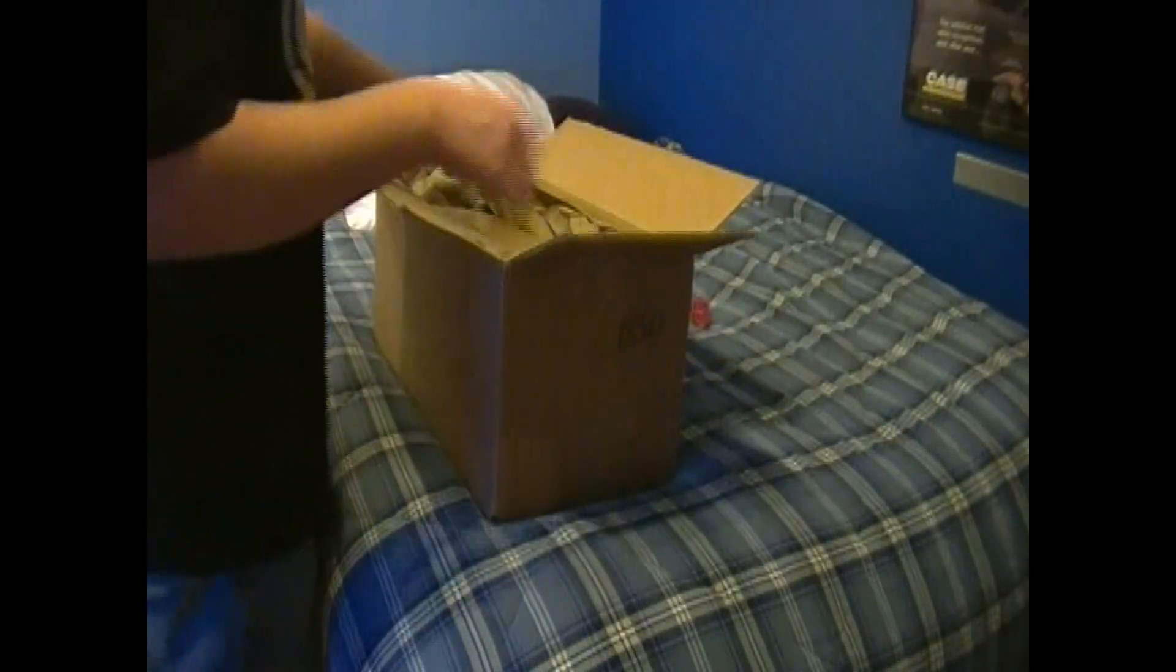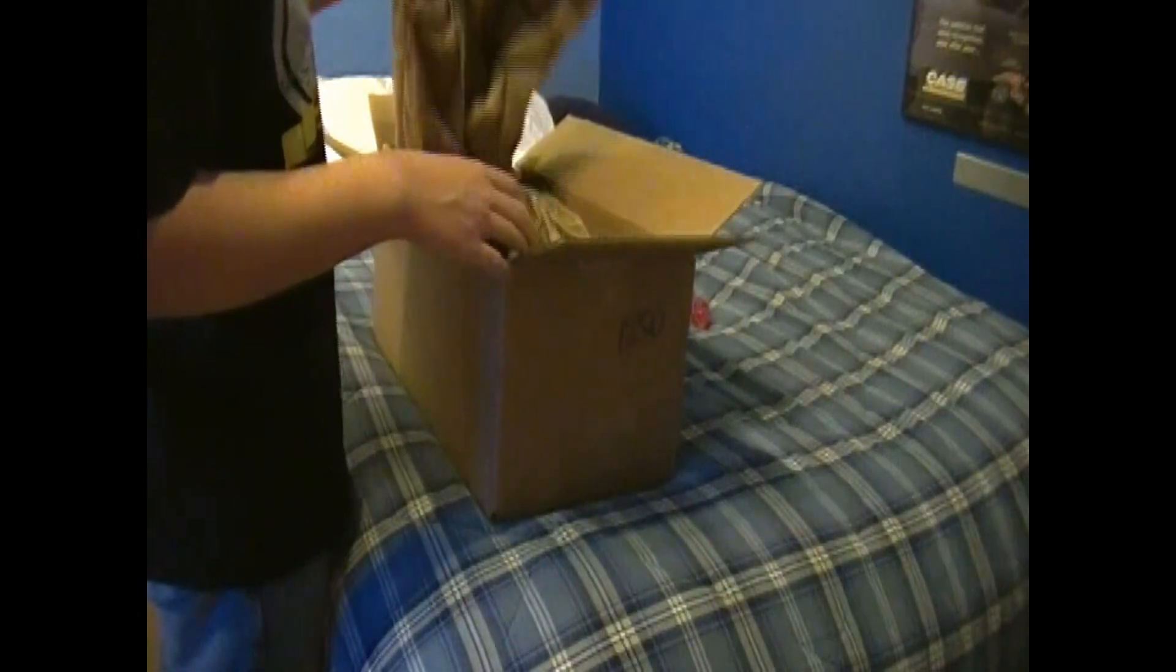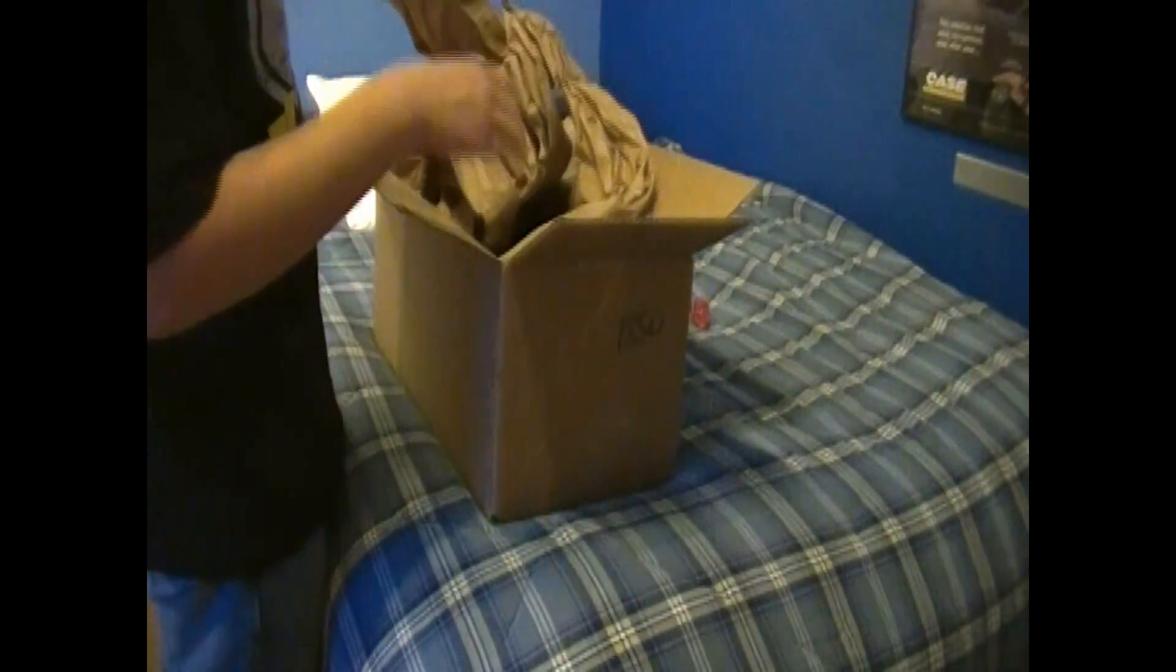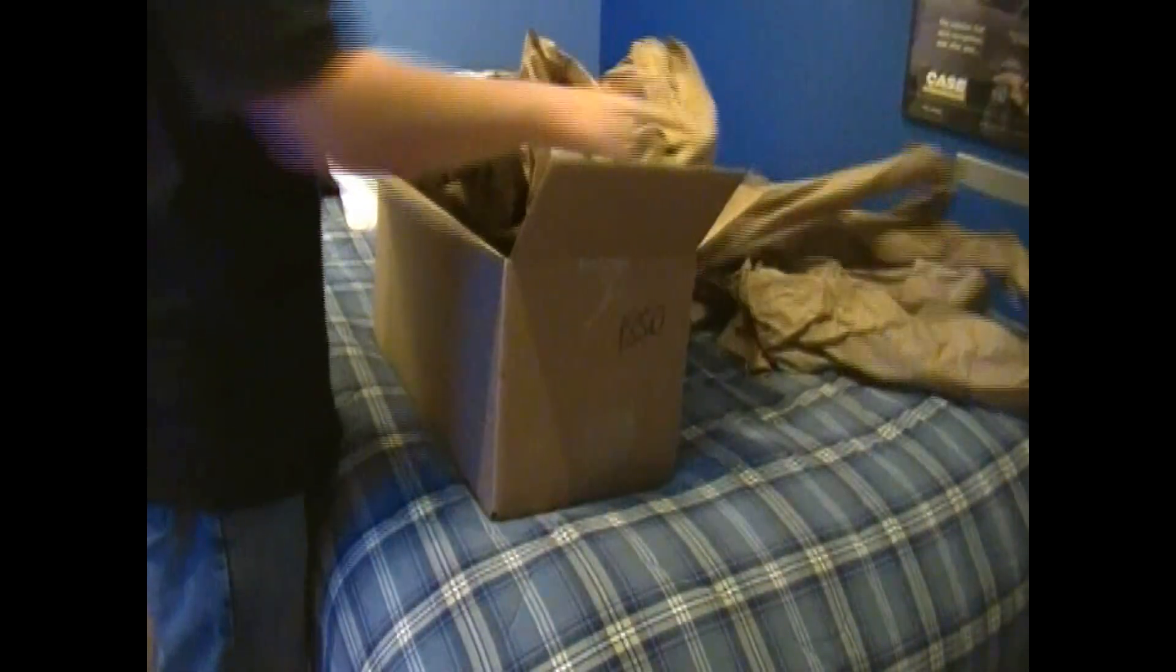Anyways, getting on with the actual unboxing. Maybe we avoided the packaging.